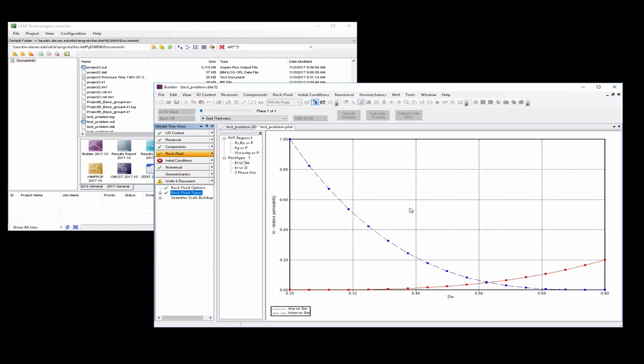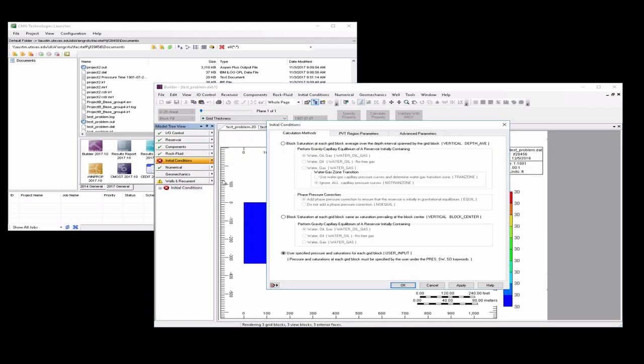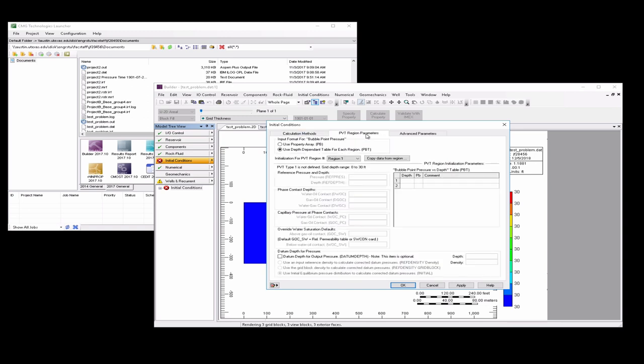Next thing we want to do is go to initial conditions, PVT region parameters, use property array, constant value, and we're going to set this to 700. So we're going to set it to something relatively low so that we don't have gas coming out of solution.